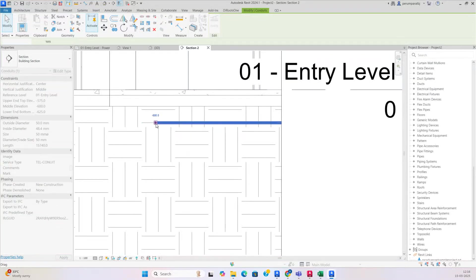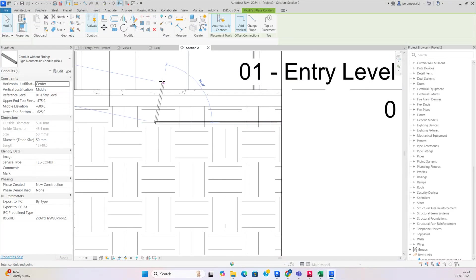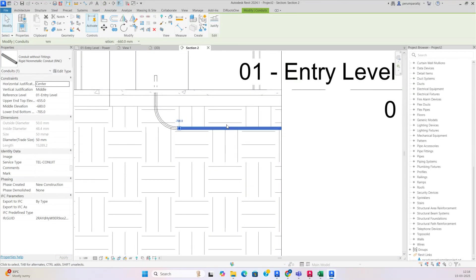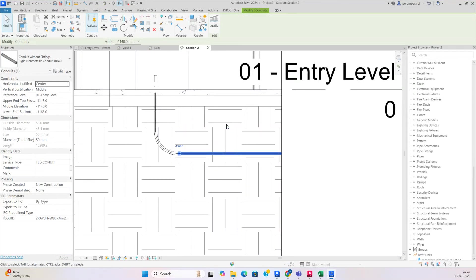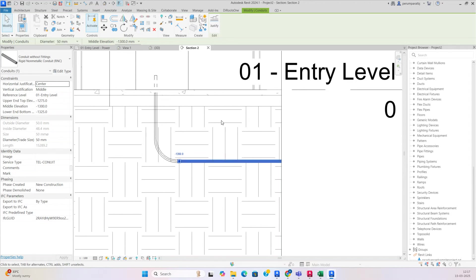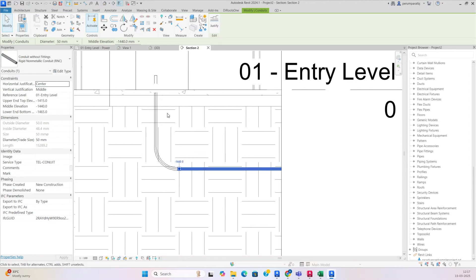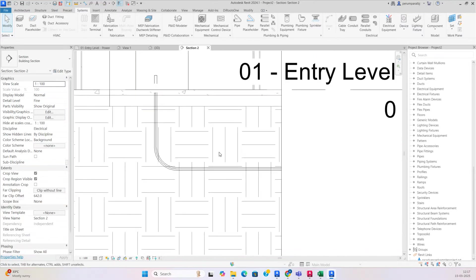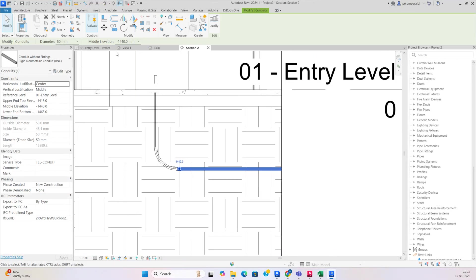Draw the conduit and draw it like that. Move it a little bit down to wherever you need — I'm moving it down to this level. You can see it was not showing over here. The level is minus 1440, so that's why it's not showing.